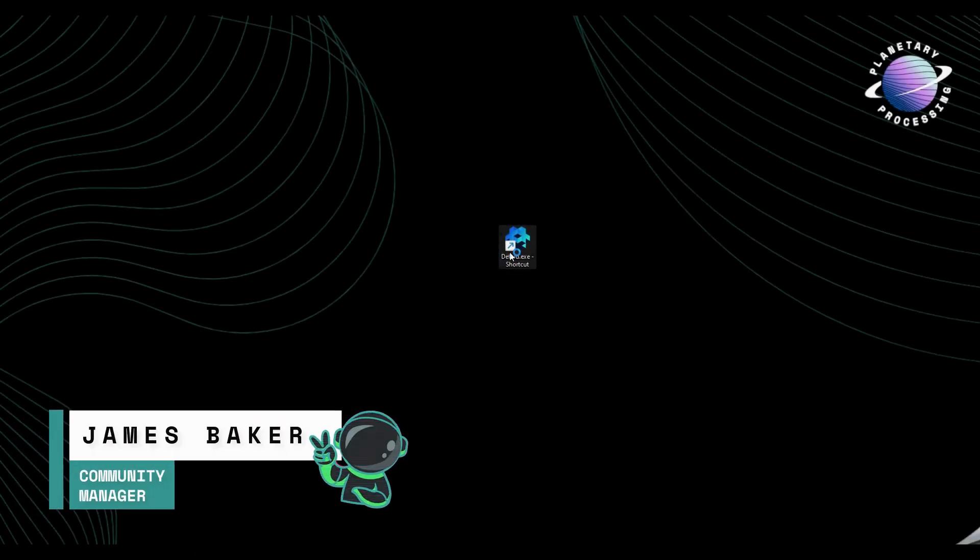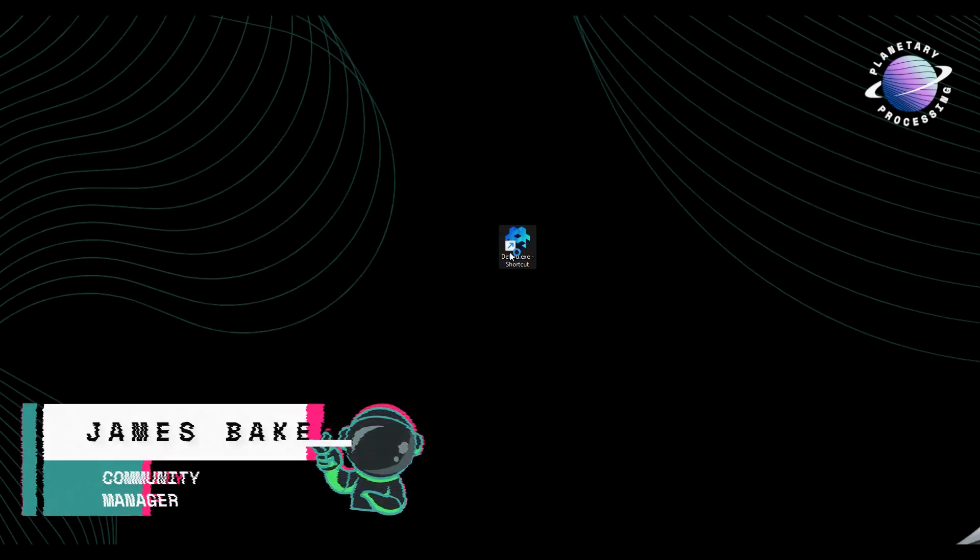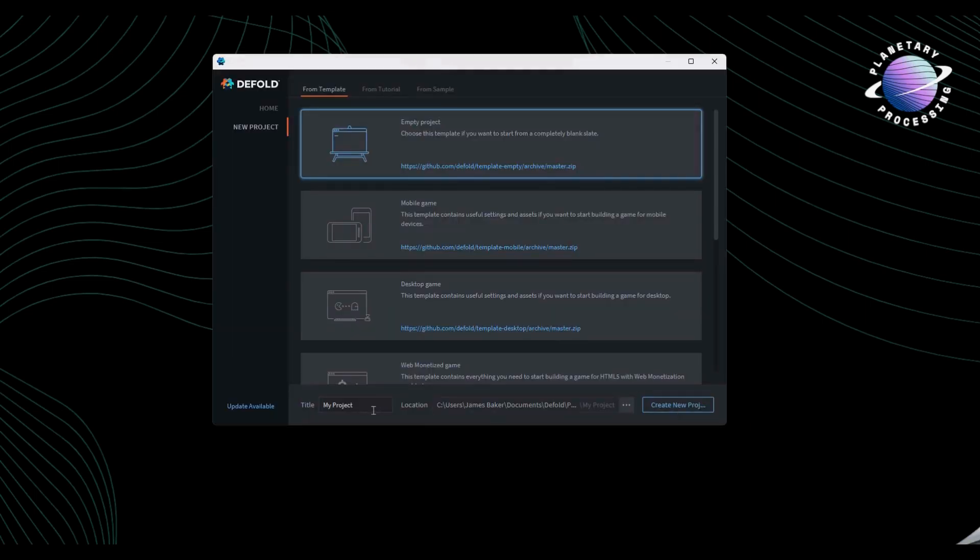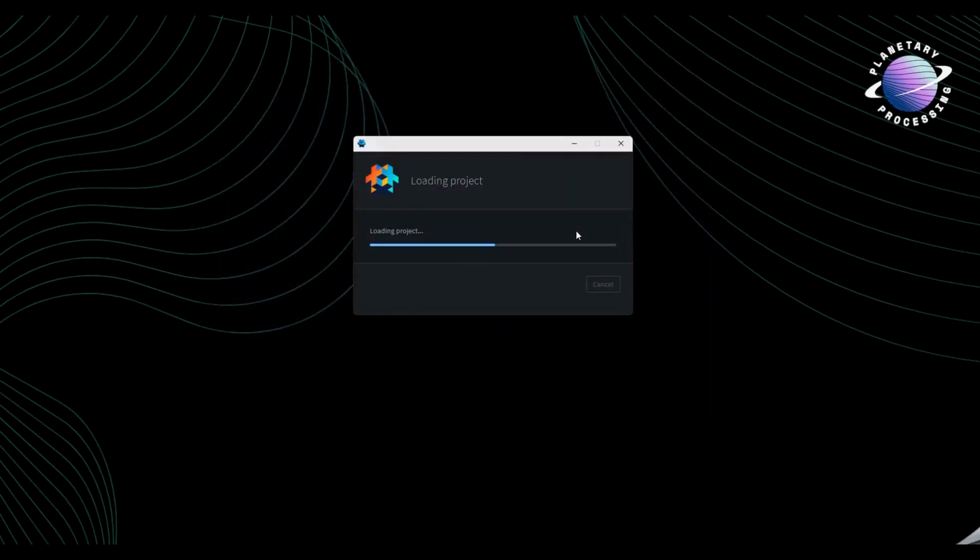Welcome to this tutorial on how to set up the Planetary Processing Multiplayer SDK in Defold. Let's start by opening Defold and creating a new project. The new project will need access to the Planetary Processing SDK.